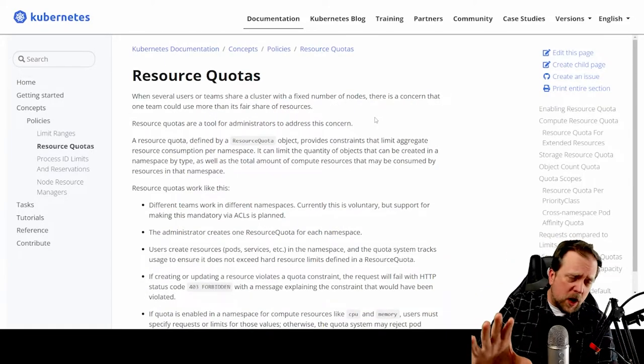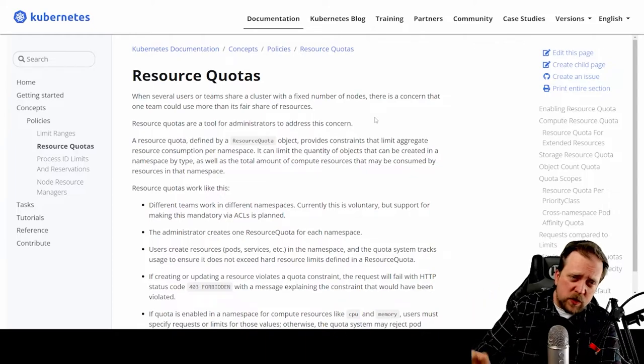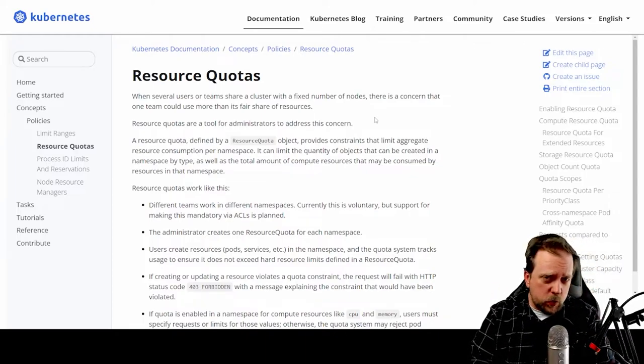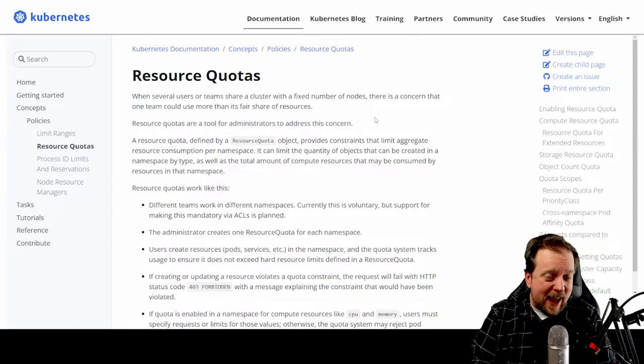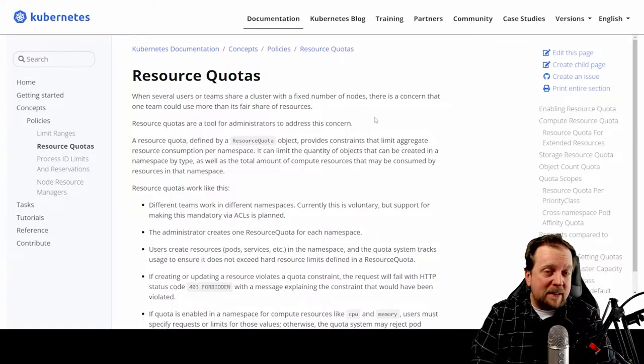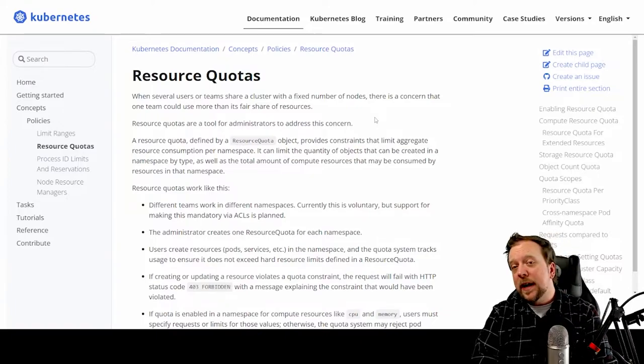We'll demonstrate this entirely for you. So don't worry, we'll be showing this off. Next, let's talk about resource quotas. Resource quotas are not the same thing as a limit range.